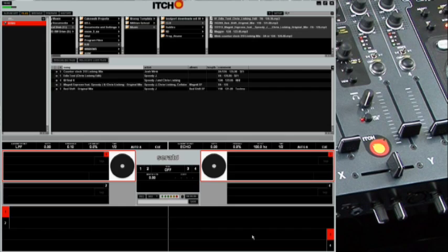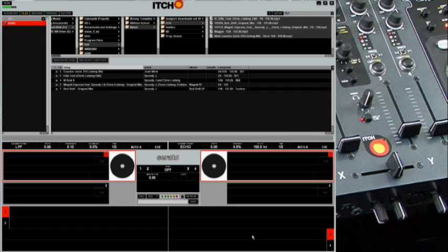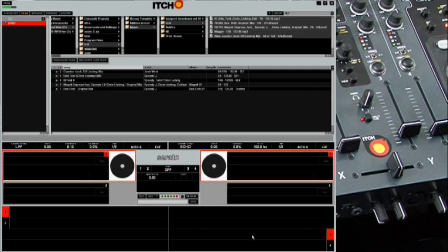Analyzing the files allows Itch to do the BPM analysis, create the grid, and write all the information to the ID3 tag of the MP3 or WAV file. In order to analyze, we need to be in offline mode.